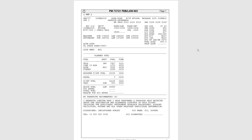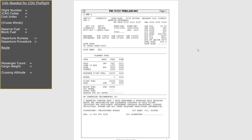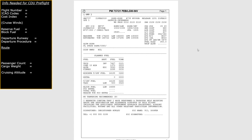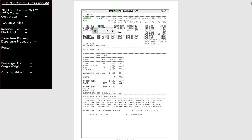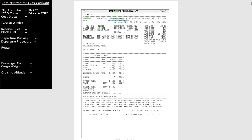For this video, I'm just going to run through this flight plan quickly and highlight the different bits of information we need to enter into the CDU in the 737. First, at the very top we can find our flight number: PM737 — that's going to be the flight number for our fake flight between London and Inverness. The next bit of information we need is the ICAO codes for both our departure and arrival airports. We've got EGKK and EGPE — Gatwick to Inverness.